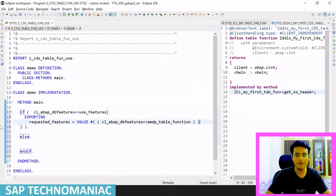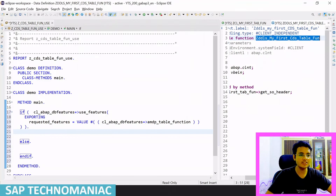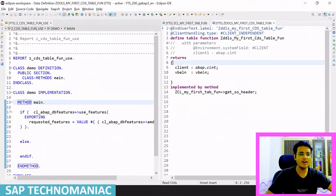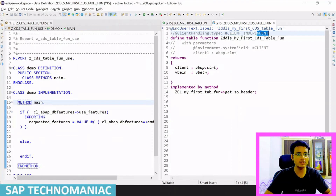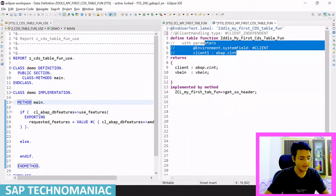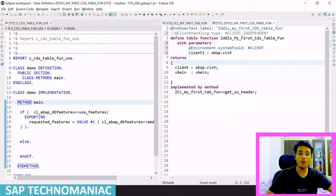What we are doing is passing `cl_abap_db_feature=>use_features` with the AMDP table function attribute — it returns X or space. If X, we call the CDS table function. Let me activate this with Control+F3. Now let me call the client-dependent CDS table function. If I don't use the `@ClientHandling.type: #CLIENT_INDEPENDENT` annotation, it becomes automatically client-dependent, and the first field should be the client field.